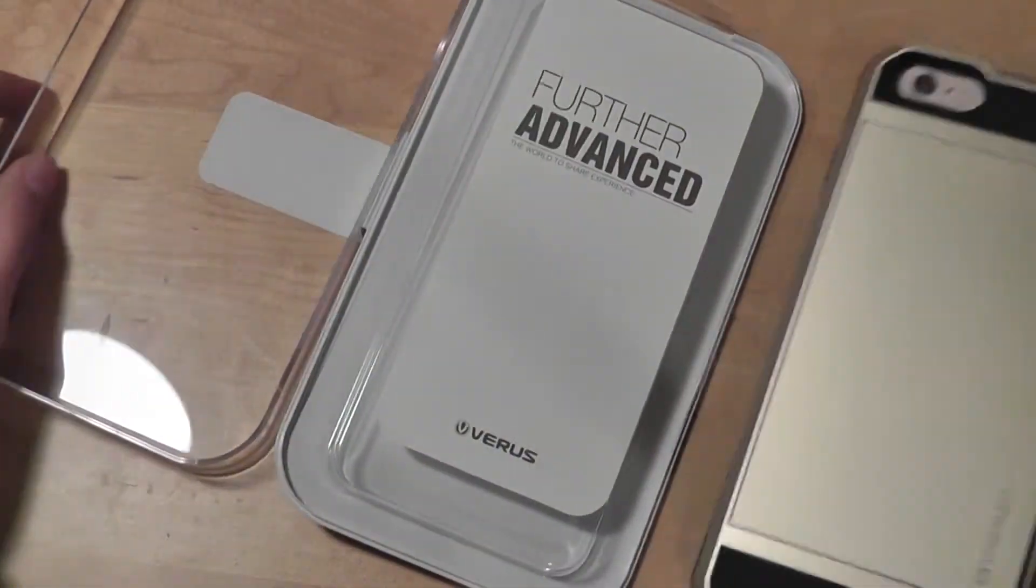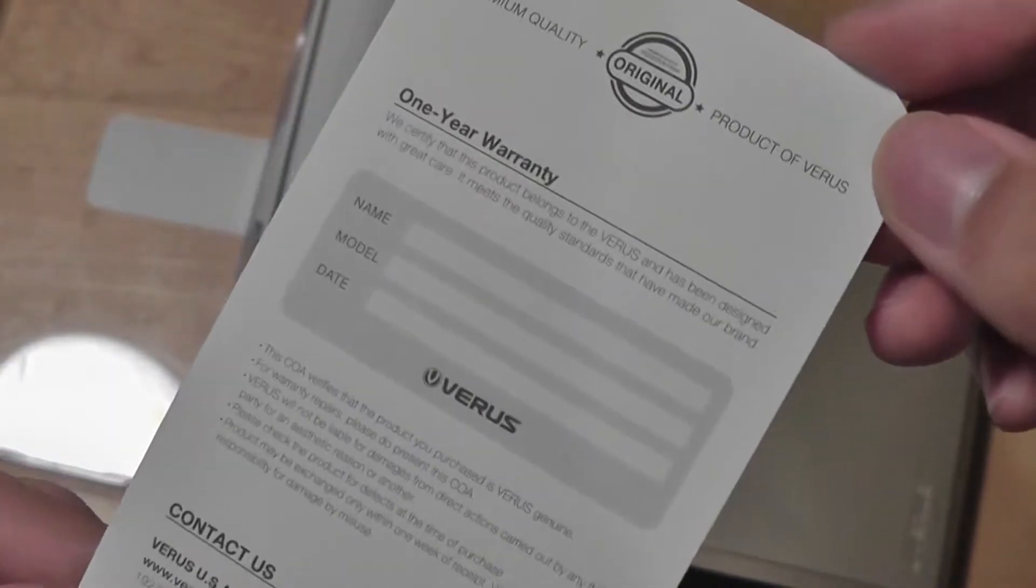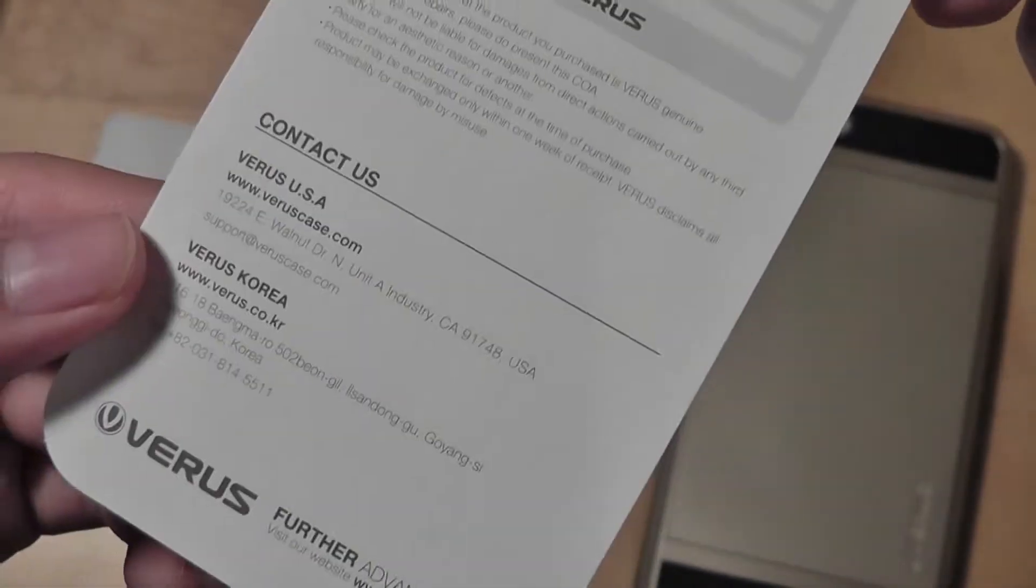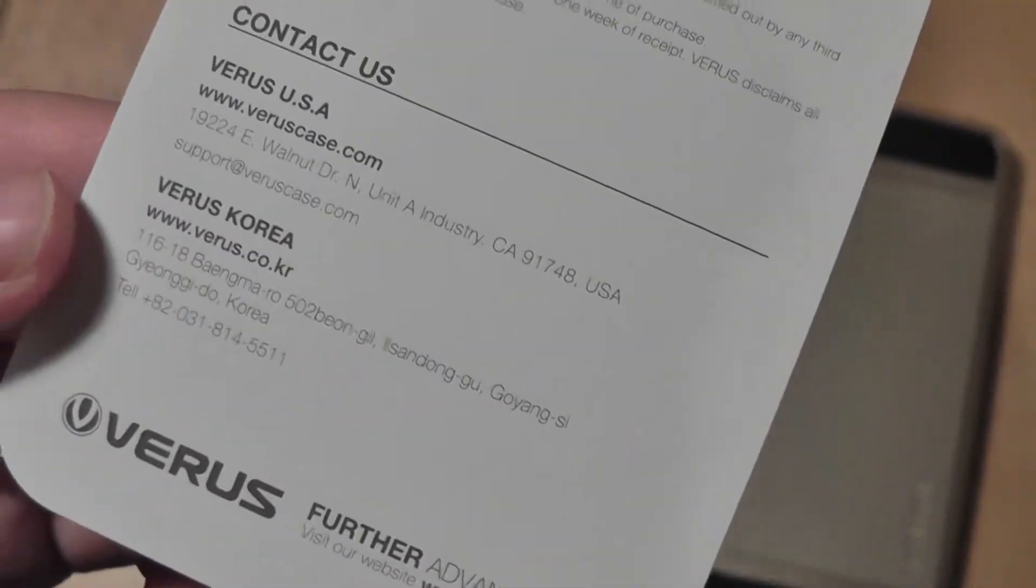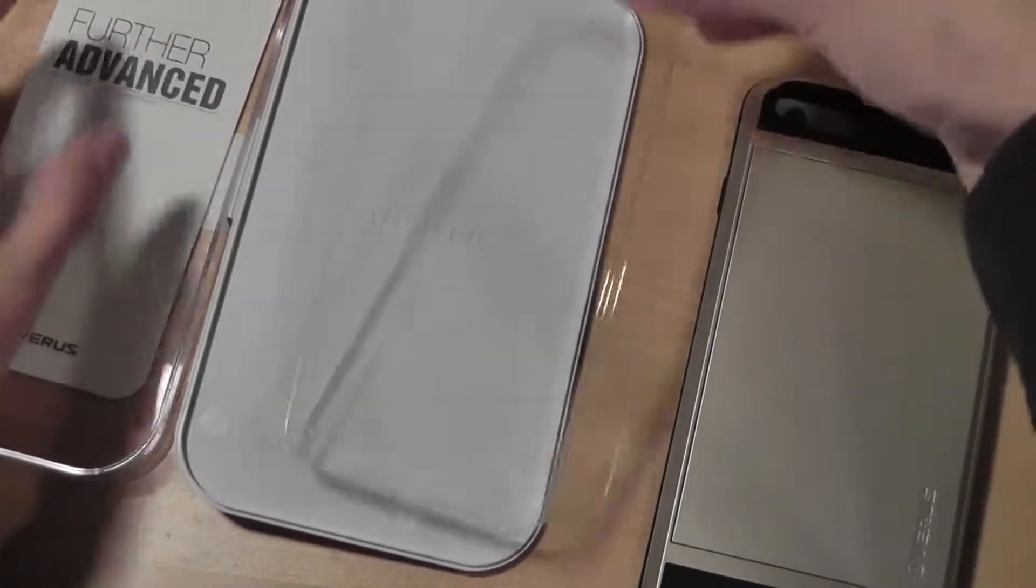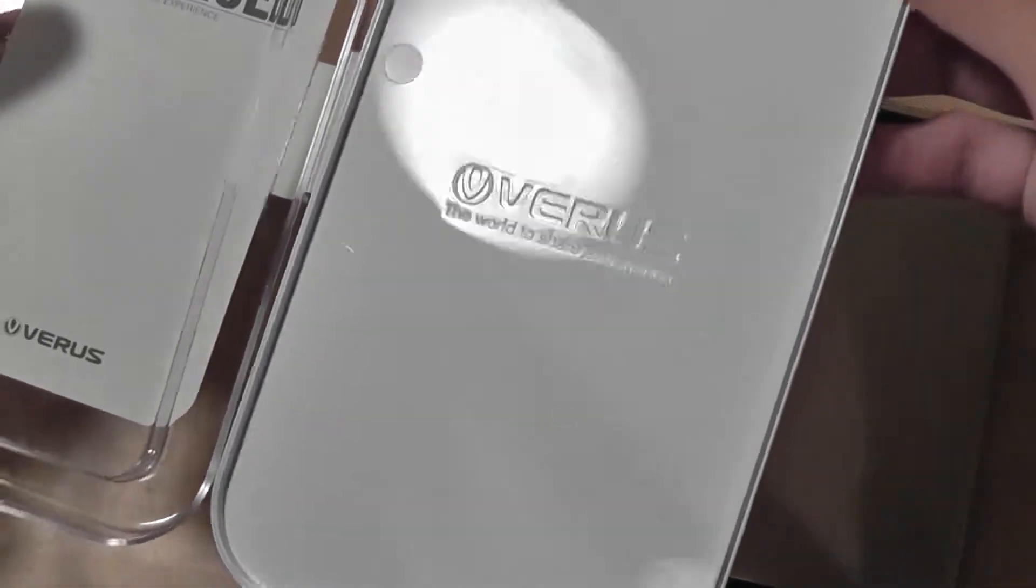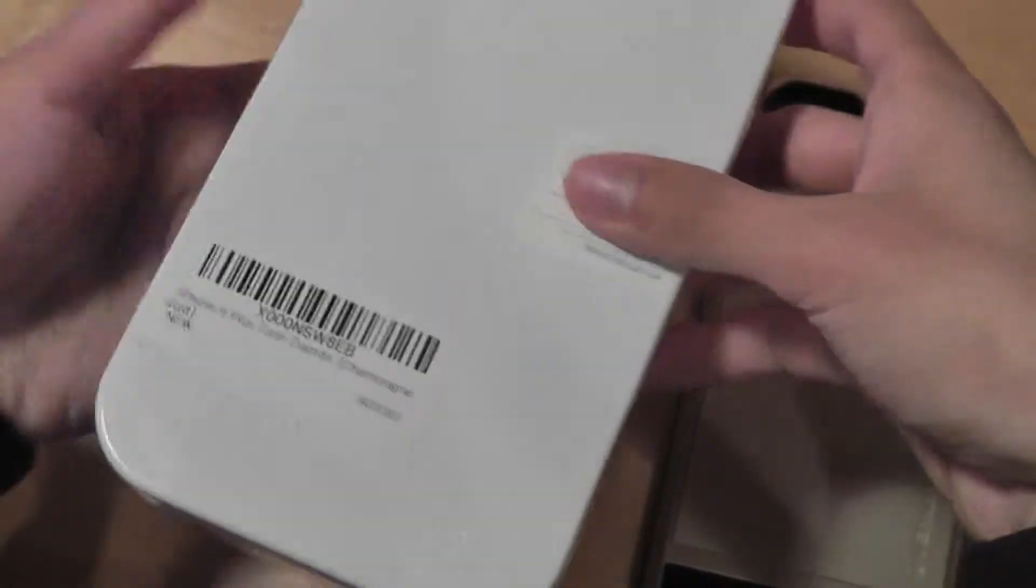Here is the actual case. We also have an instruction card that contains a warranty on the side. It comes with a one-year warranty and a contact list, and that's pretty much it. It's relatively nicely packaged, and you can see the Verus logo on the inside of the packaging.